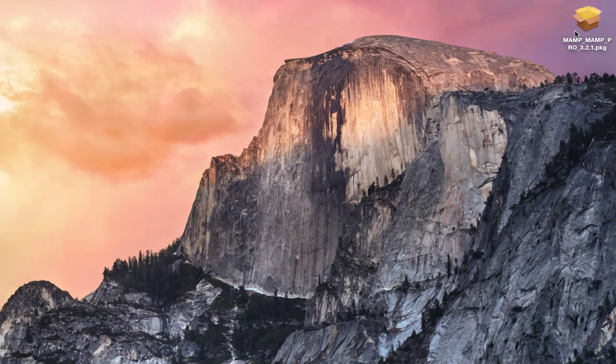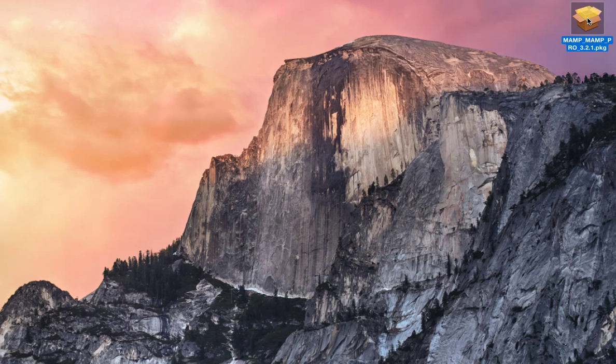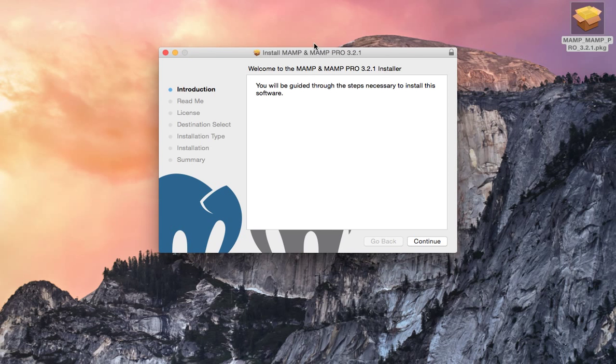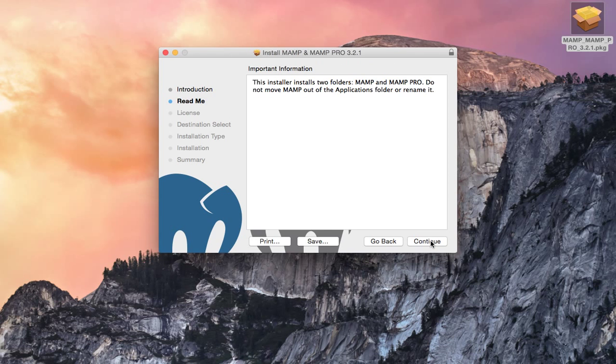I've downloaded the MAMP package and I'm going to install it. So double clicking on it, hopefully one of these days it will boot up. And it gives me the normal introduction installation. Just click continue.